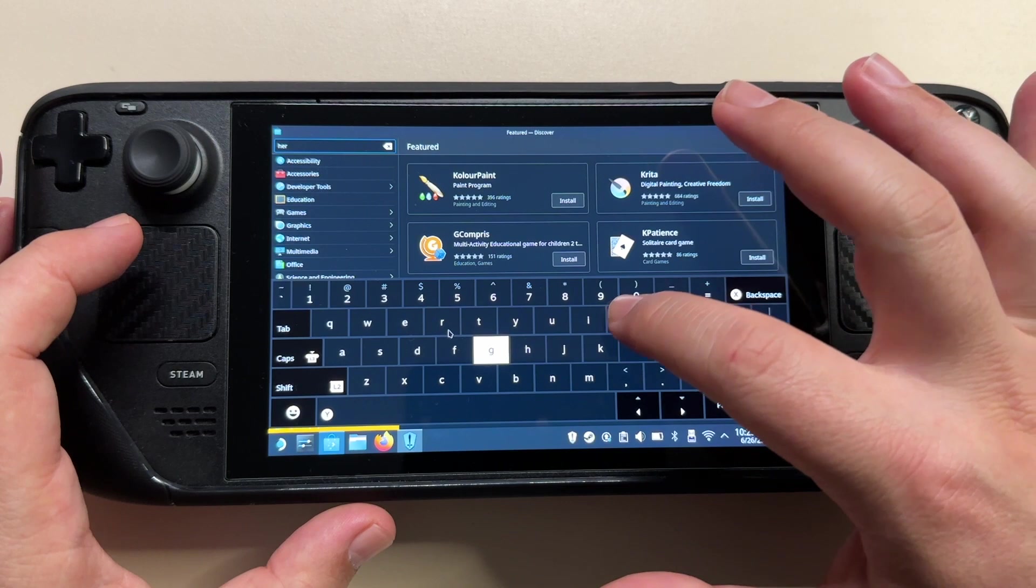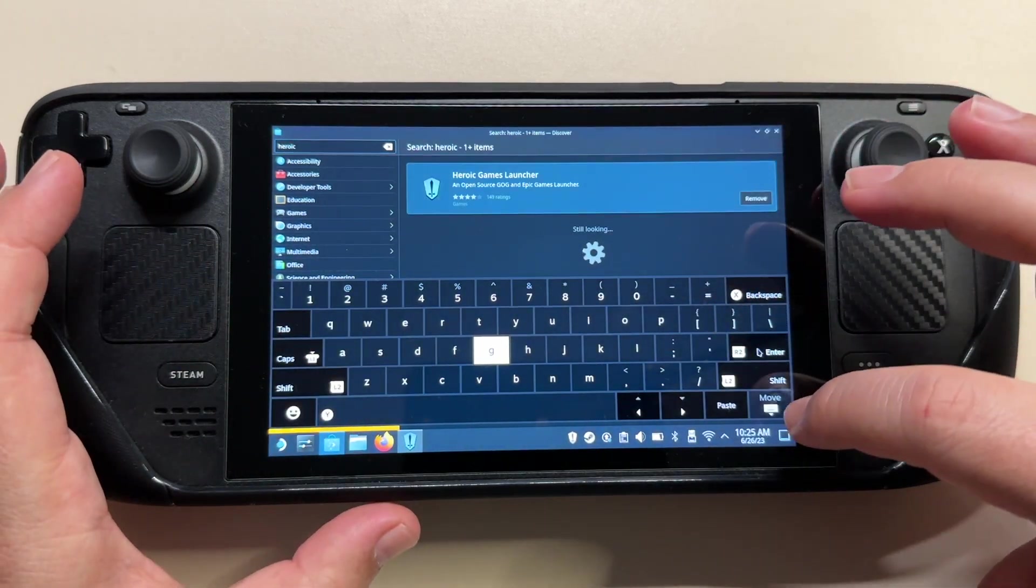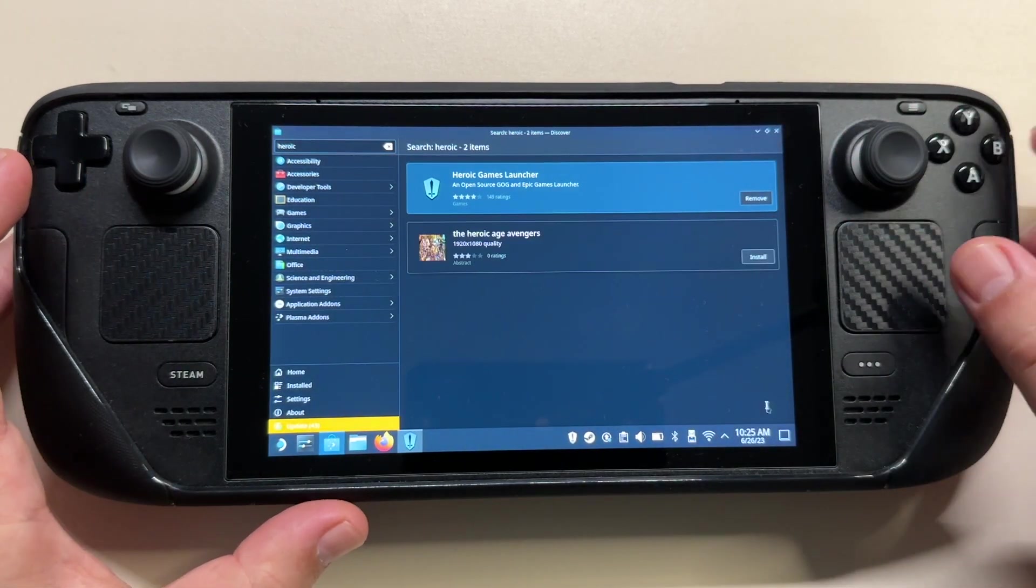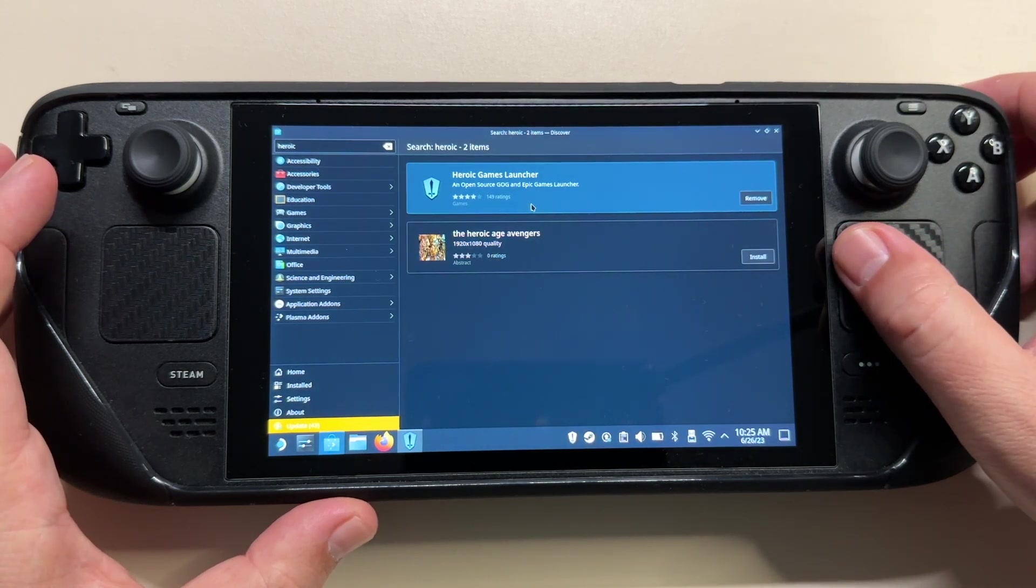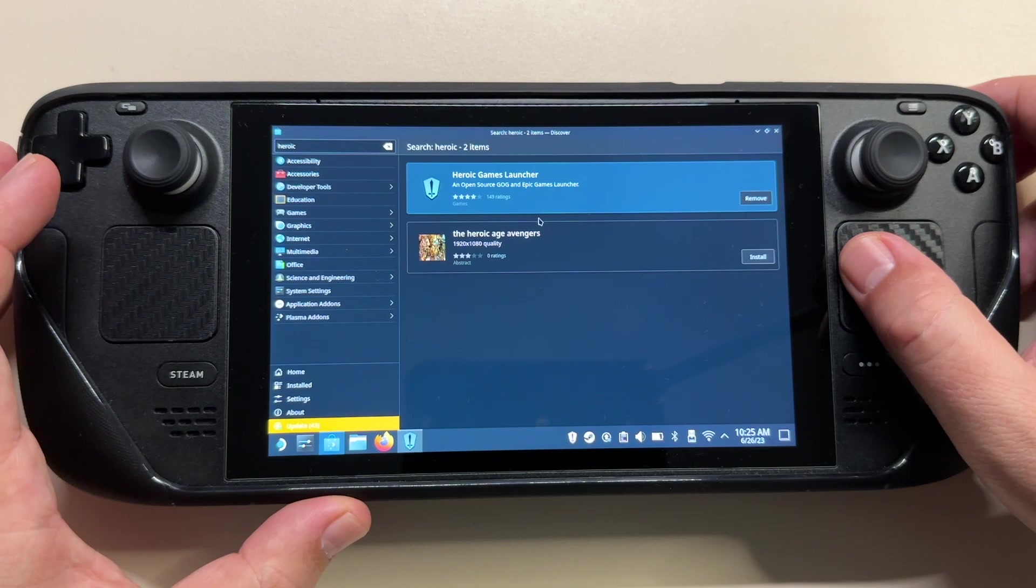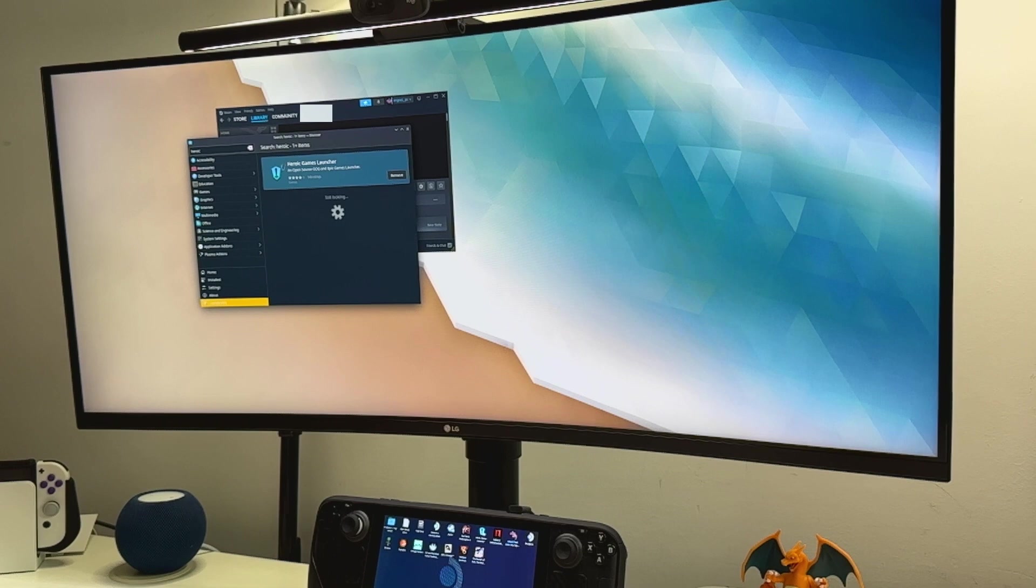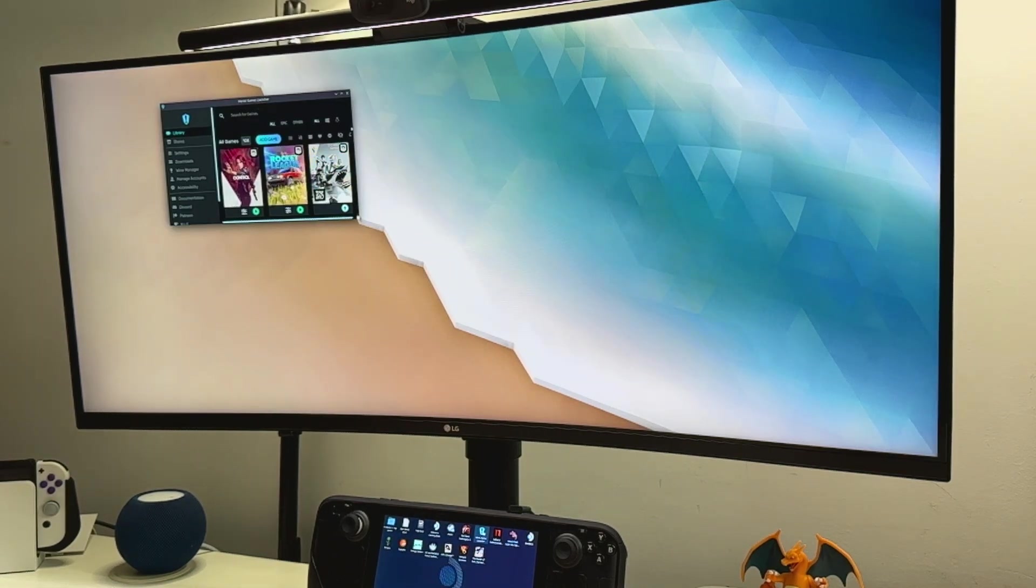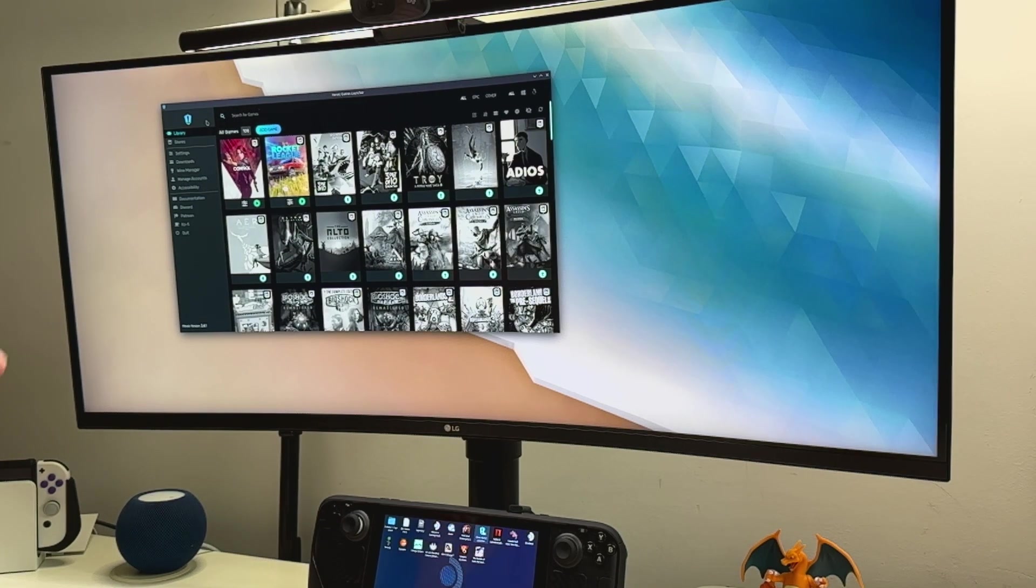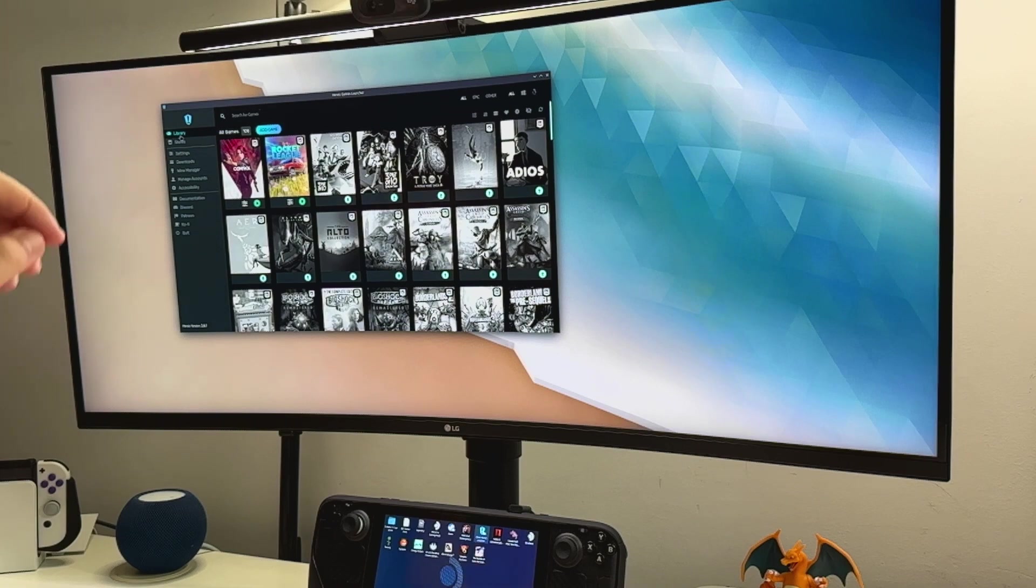The next thing you have to do is make sure to have Heroic Launcher installed, which is the Epic Game Launcher for Steam OS. I have made a video about it. I will not go into too many details about this launcher, but if you search for it in the Discover mode, you will see this icon. It's very easy to install. Once we install Heroic Launcher, make sure to connect to your Epic account. I already made this and this is my current library.